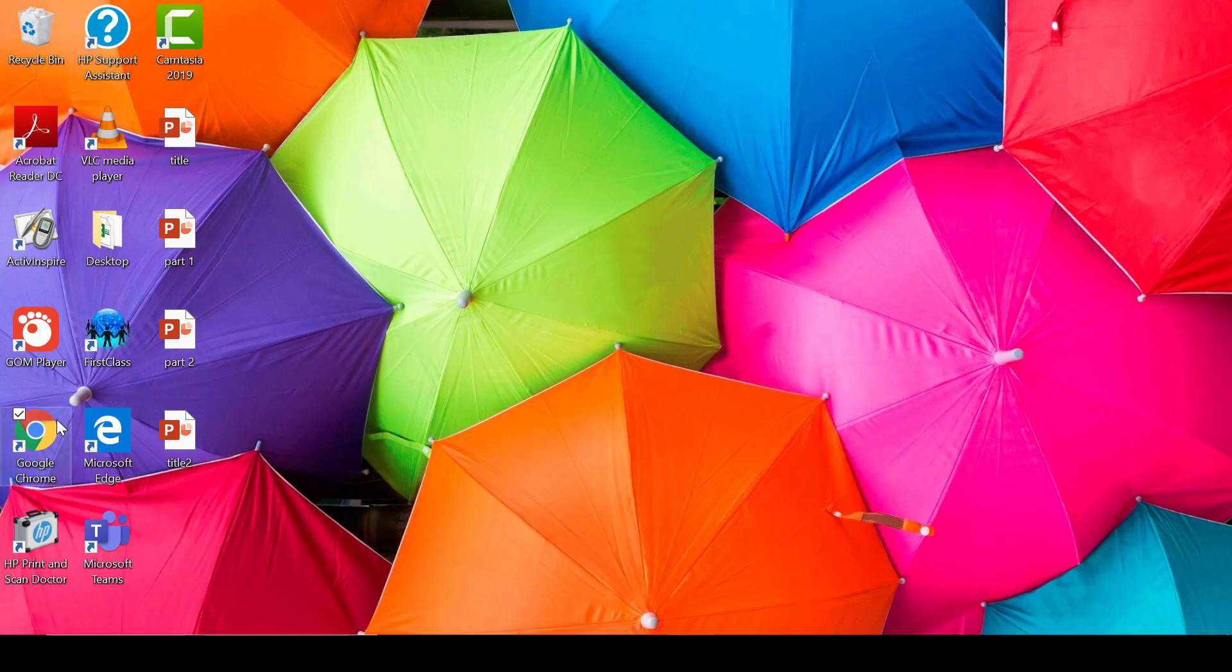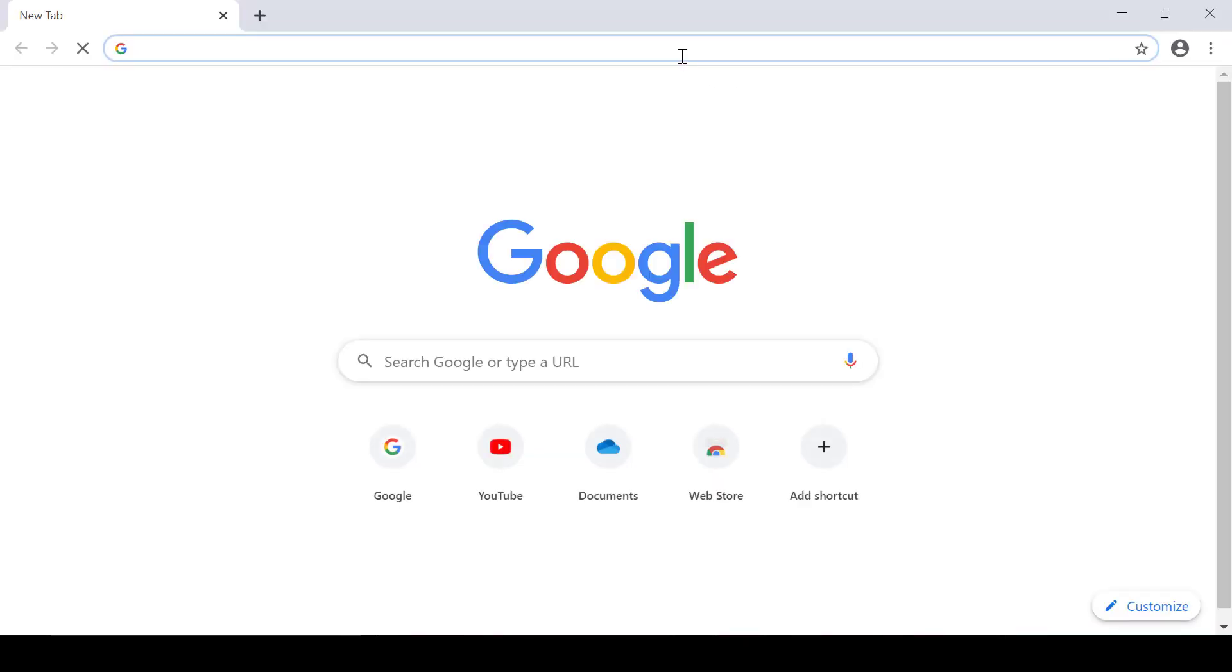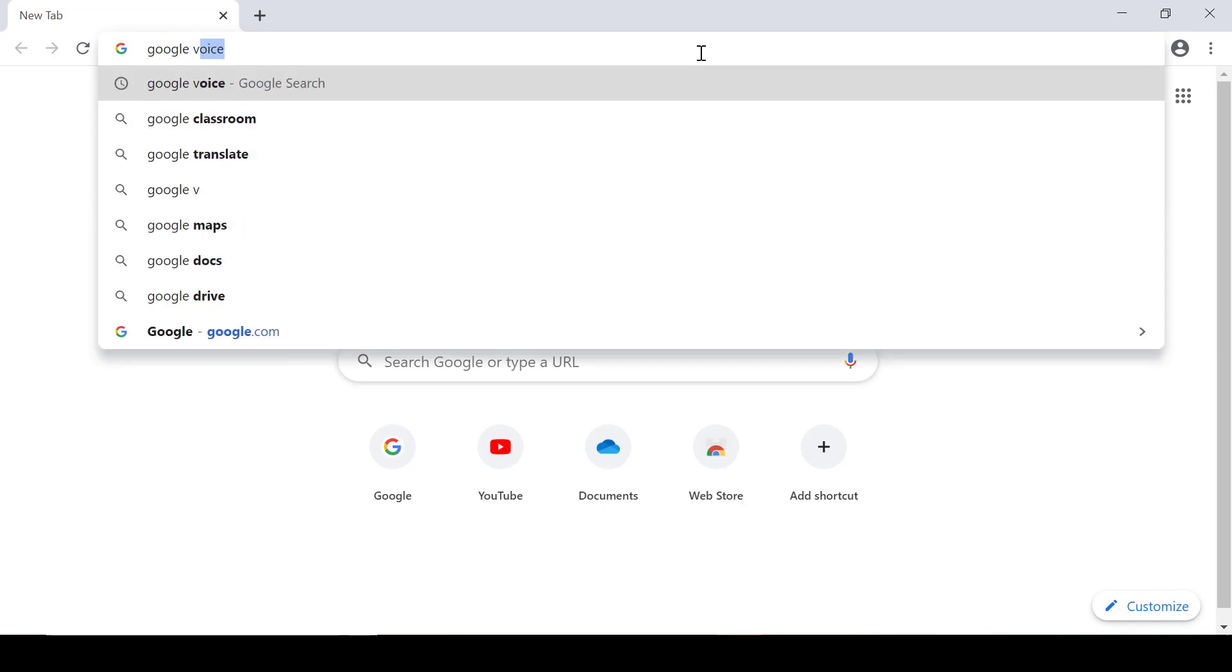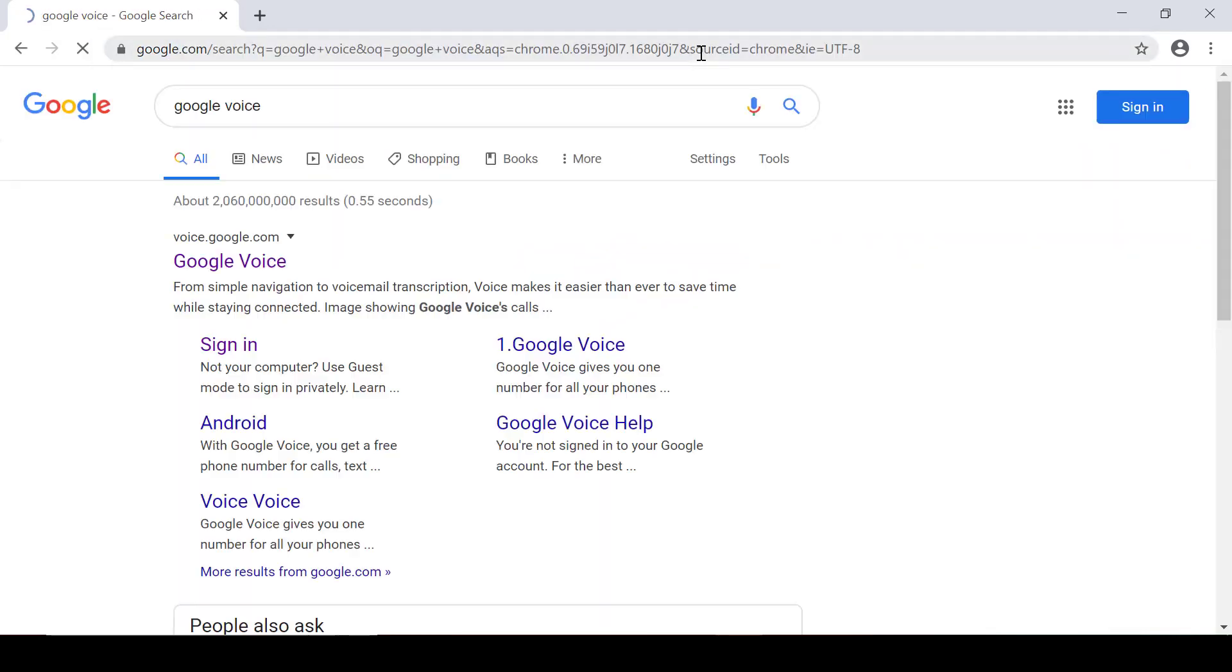First you need to open Google Chrome or whatever web browser you're using. Then you need to search for Google Voice.